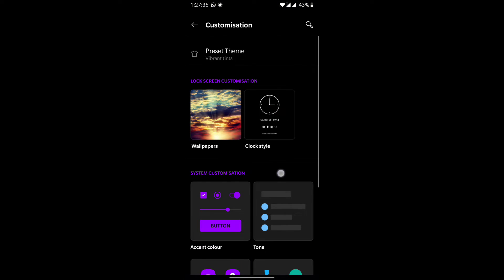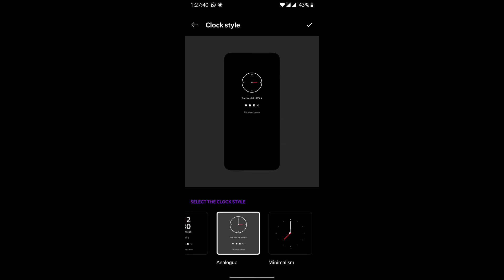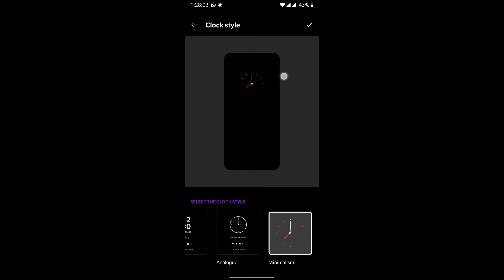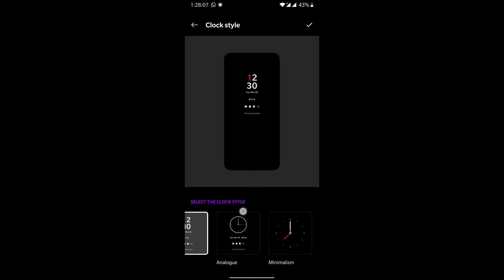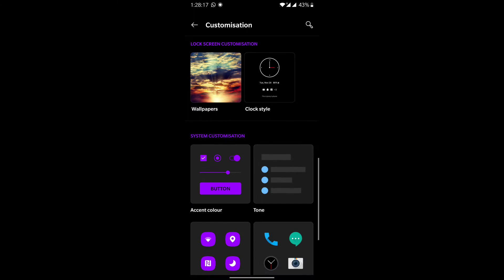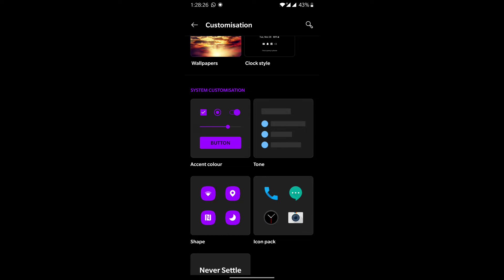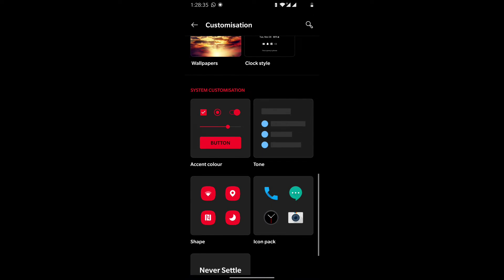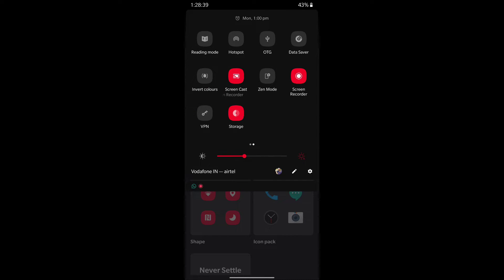In the Customization section, the Always On Display now has new clock styles available. When you get a live notification, you just lift your phone and you'll see that notification on your lock screen. The time is present by default, and you can choose between a digital clock, an analog clock, or an analog-only clock without notifications. You can also change the accent colors of your notification toggles — for example, selecting red applies that color to all toggles across the dark mode interface.